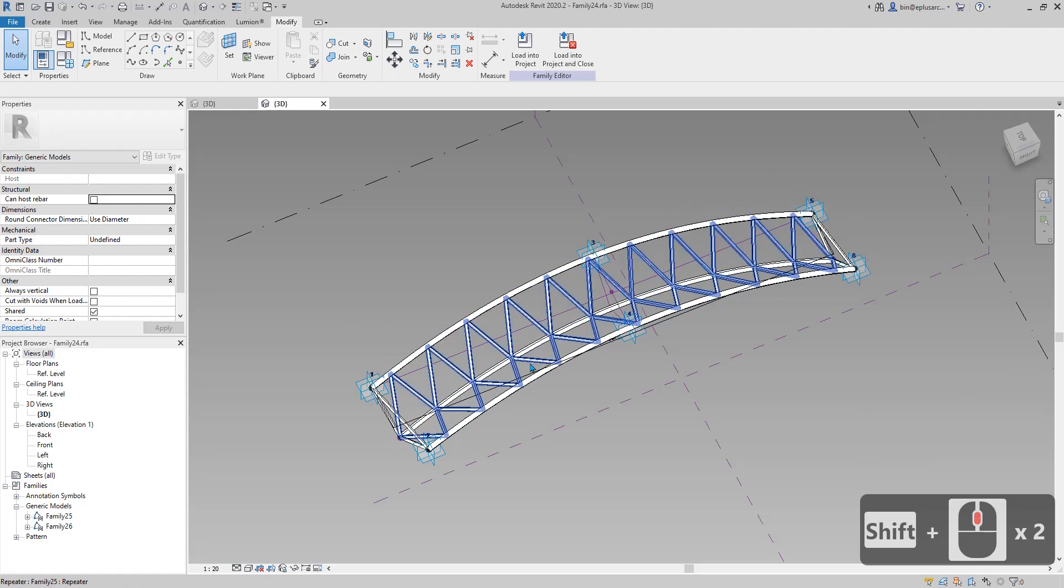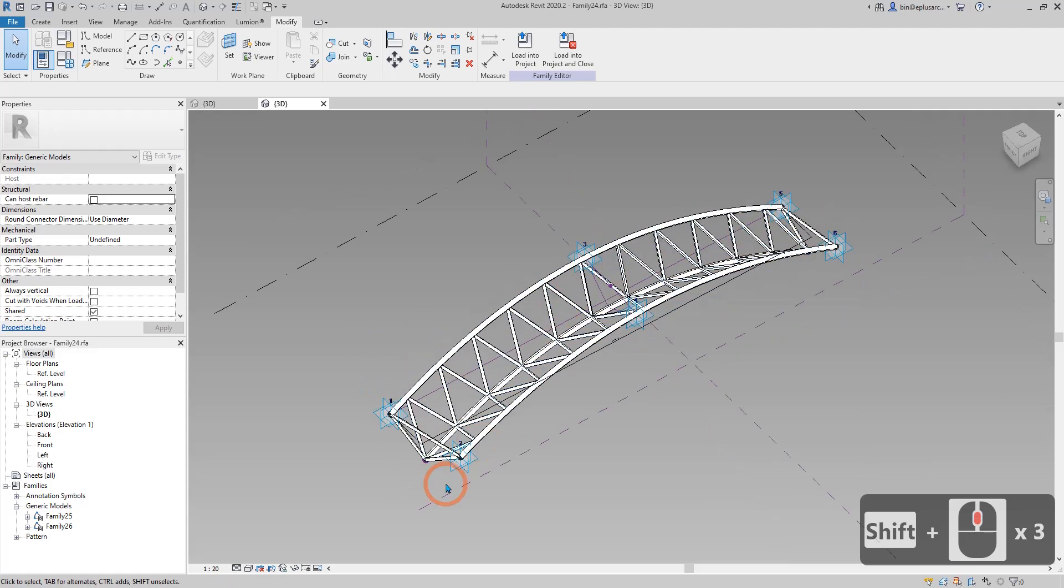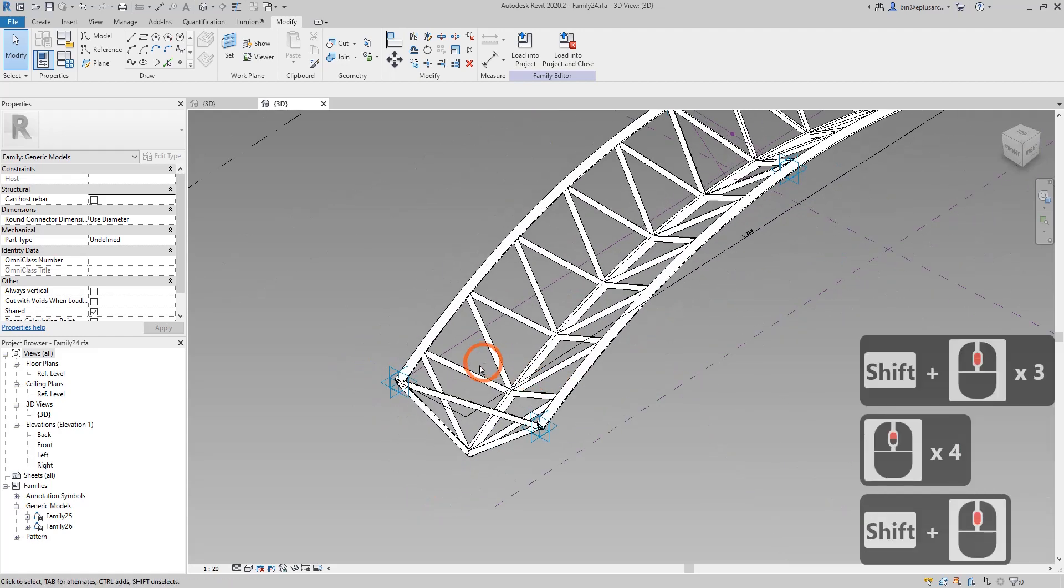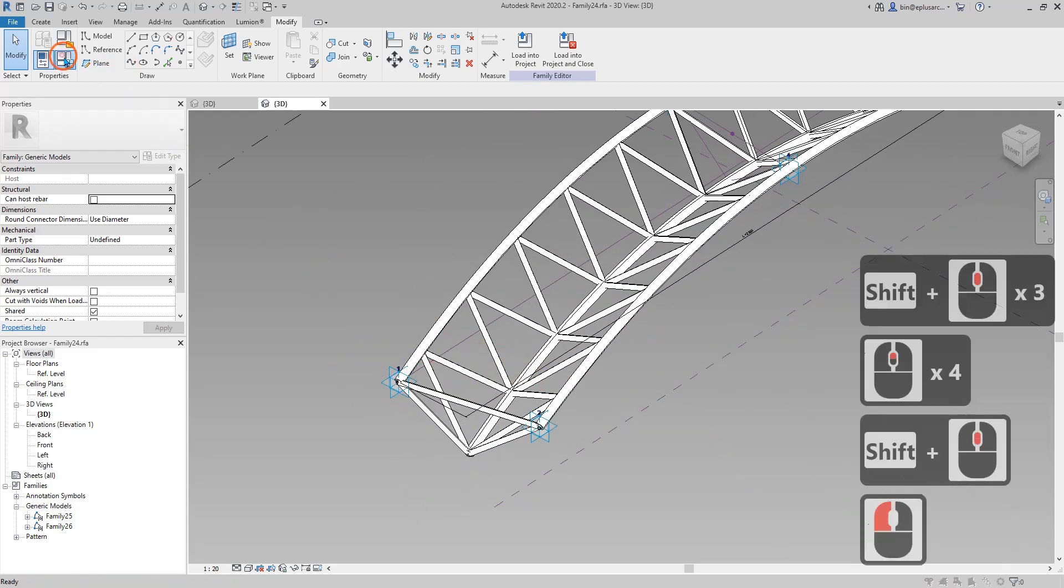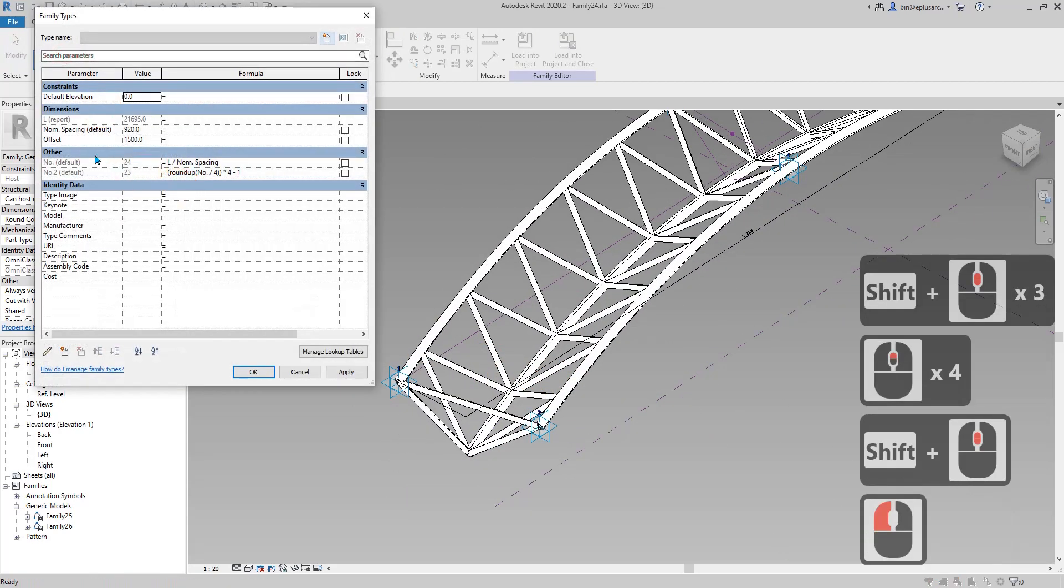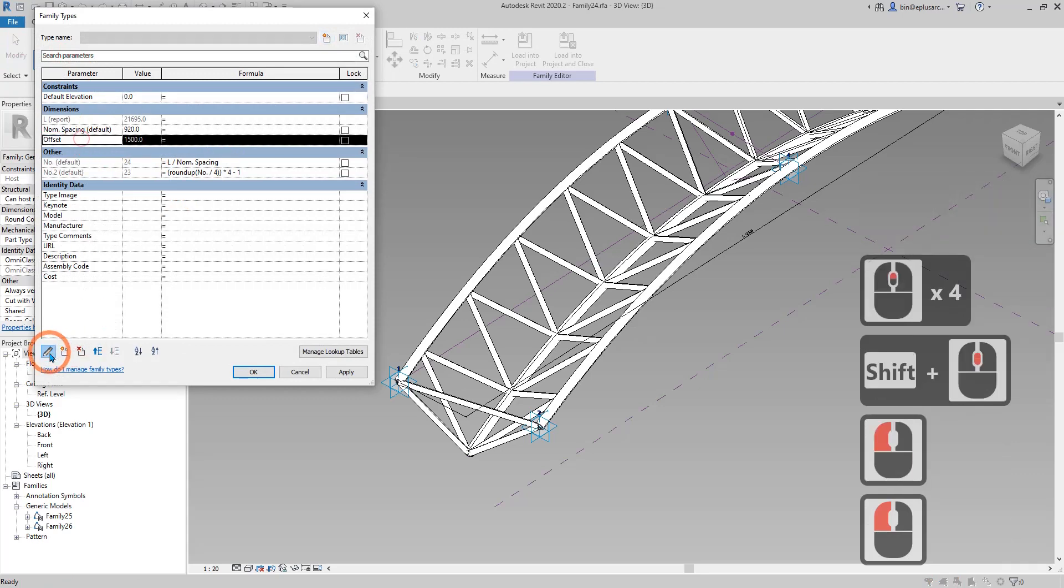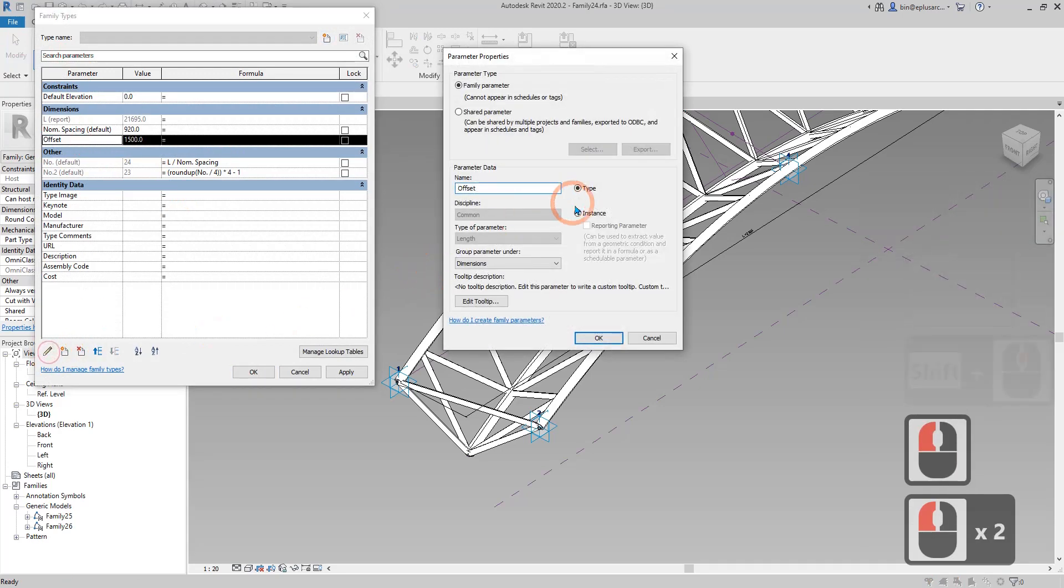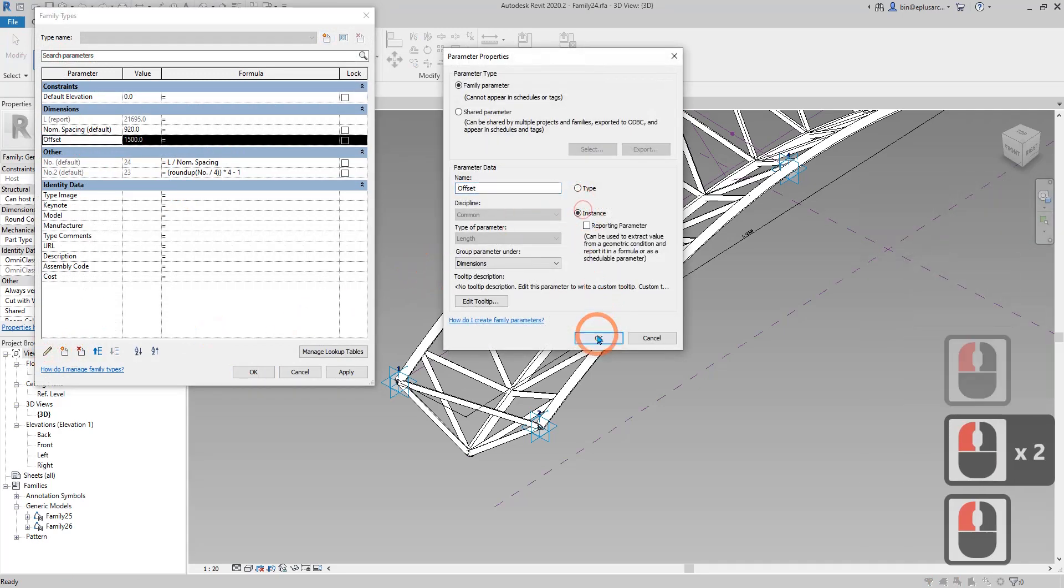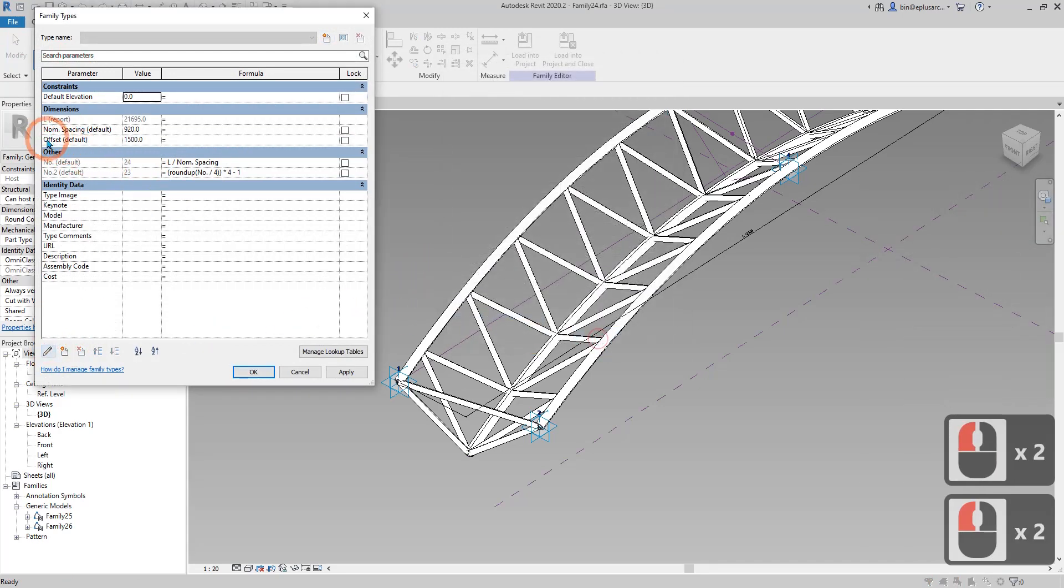Now the truss or the web will automatically change the number to suit the length from point one to five. There's another parameter we have here, offset. Let me first change it to instance.